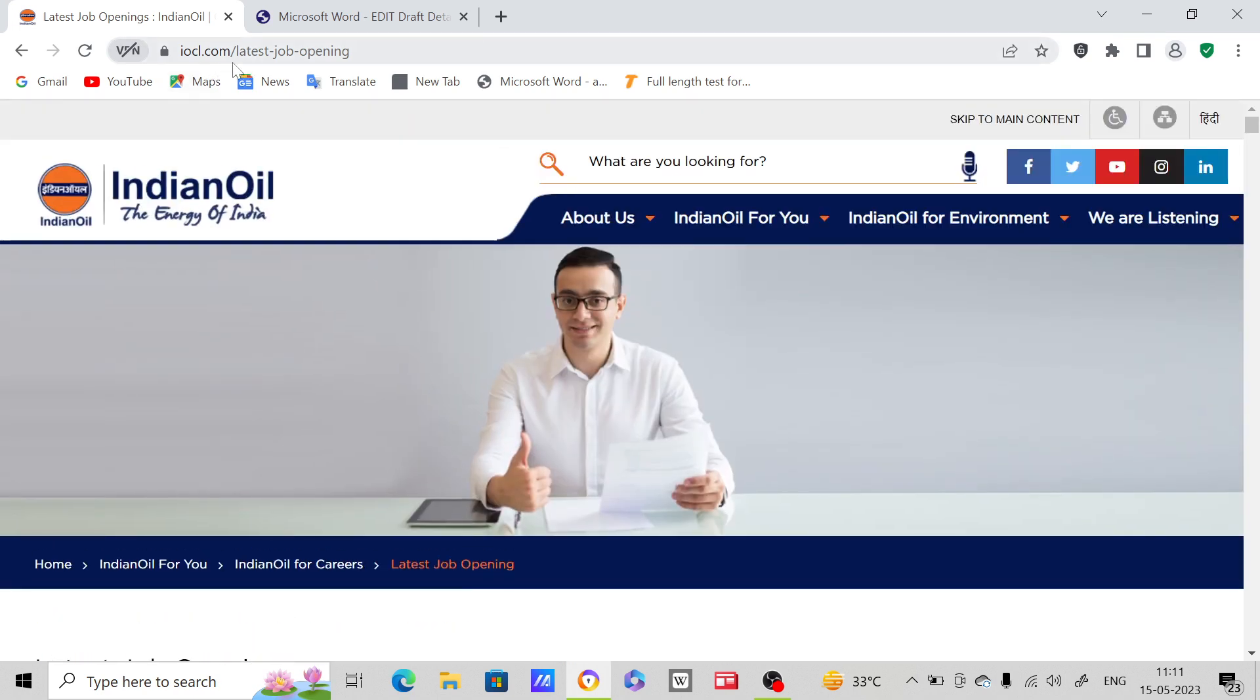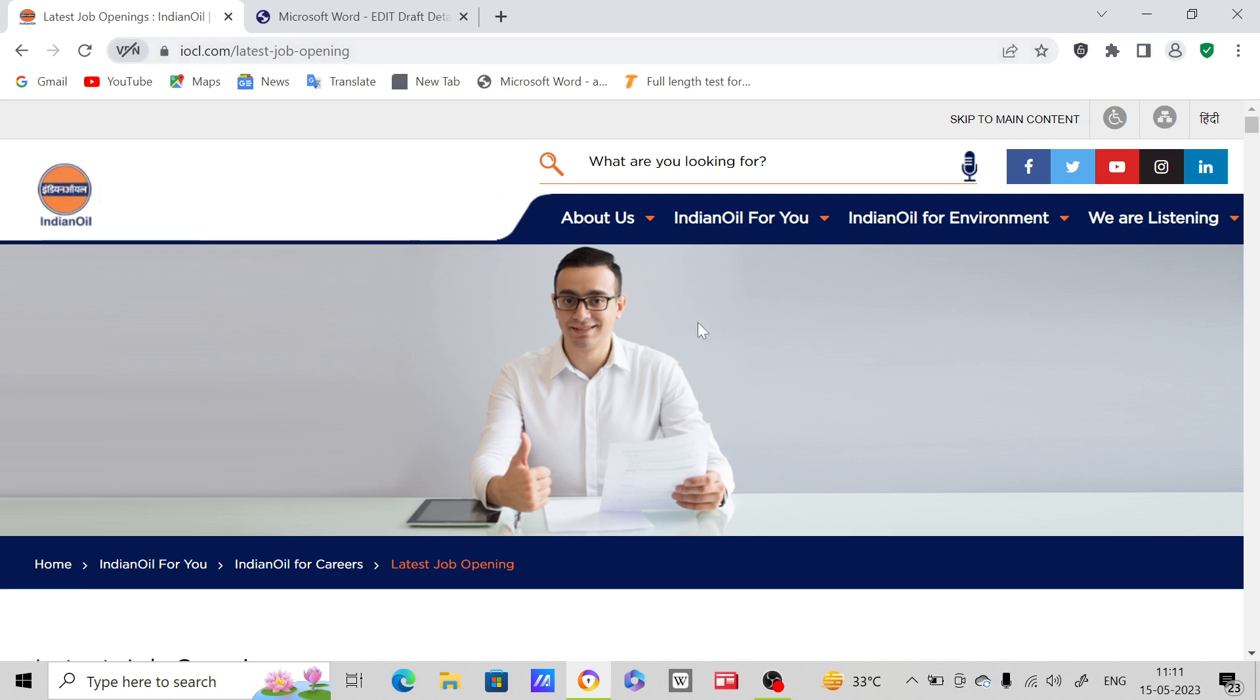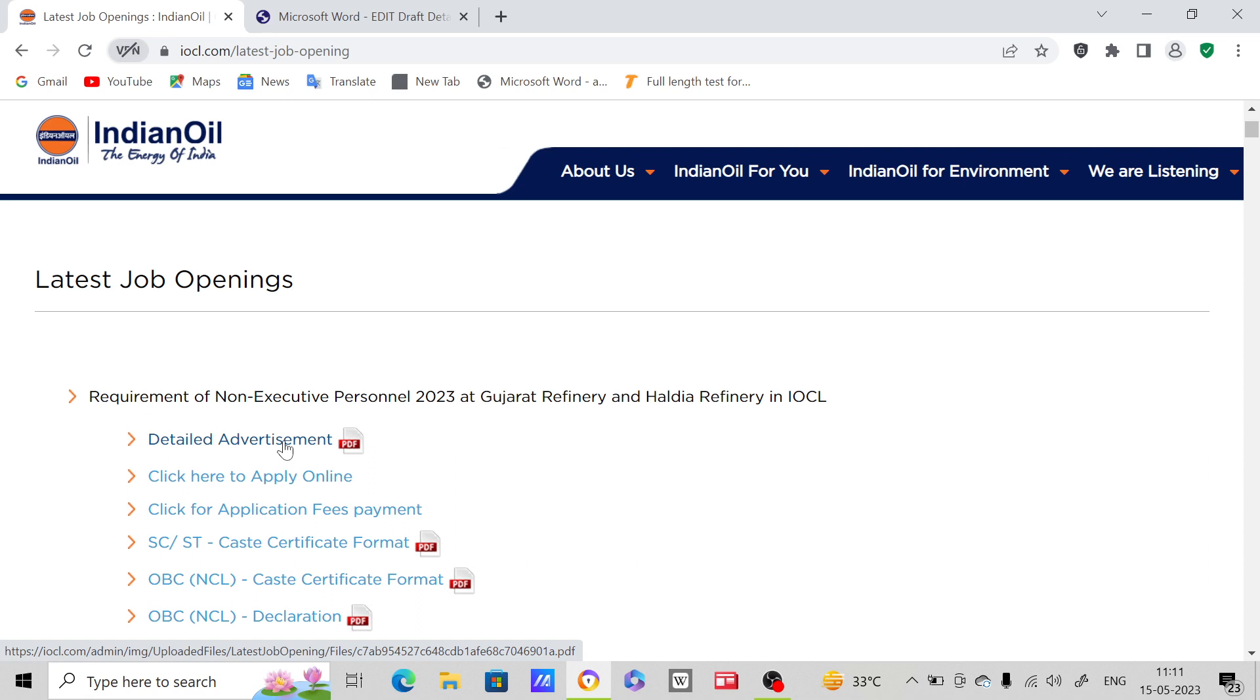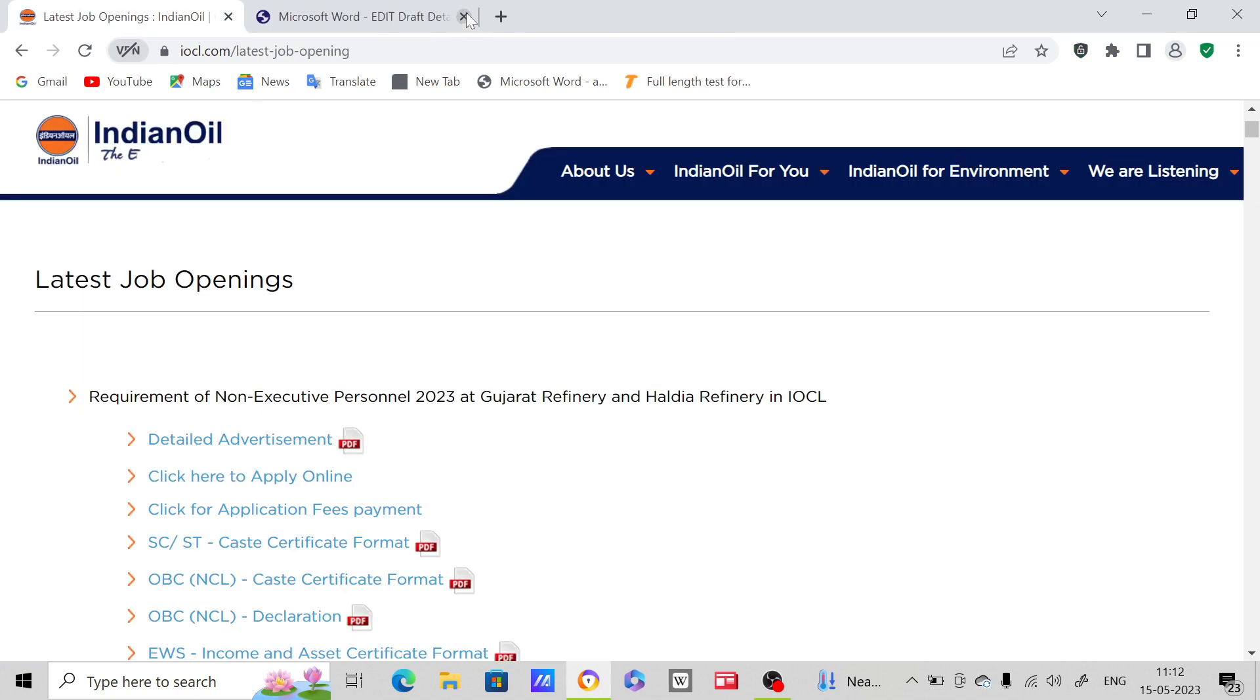Type iocl.com/latest-job-opening in your Google search. After you type this, this page will open. If you scroll down, detailed advertisement notification is there. You have to click here. After you click here, this page will open.